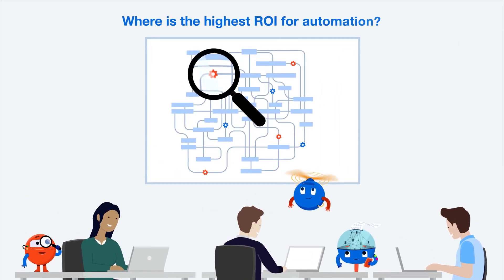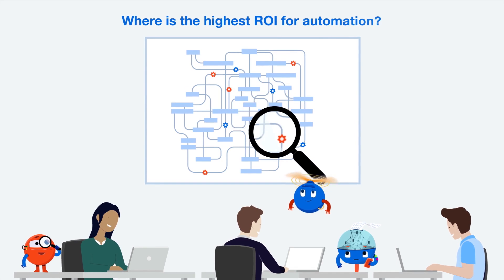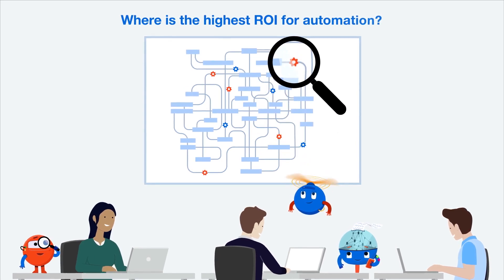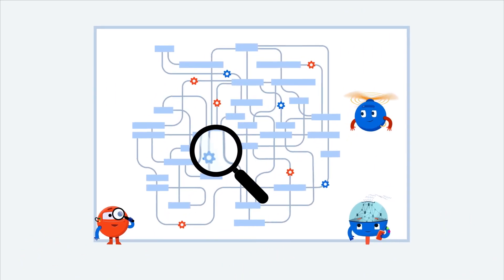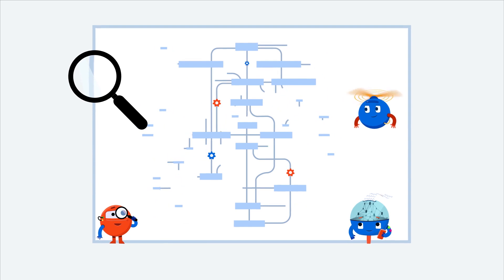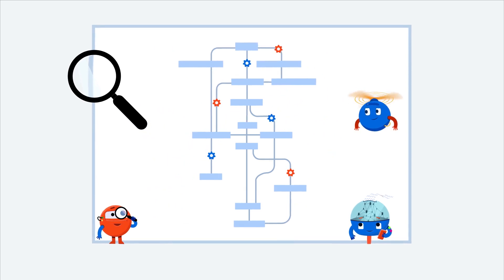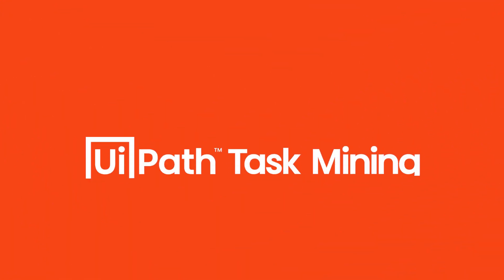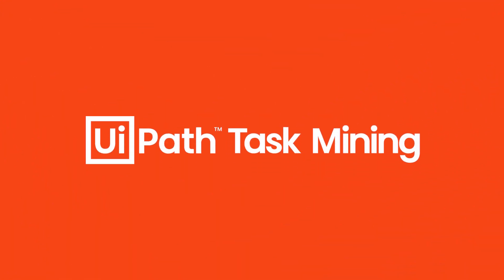Discovering and prioritizing your automation ideas can be expensive and time-consuming. Why don't you let technology make that easier too? UiPath Task Mining is here to help.